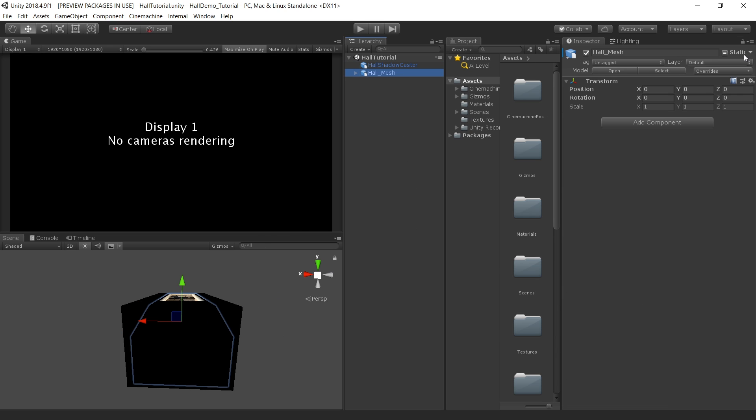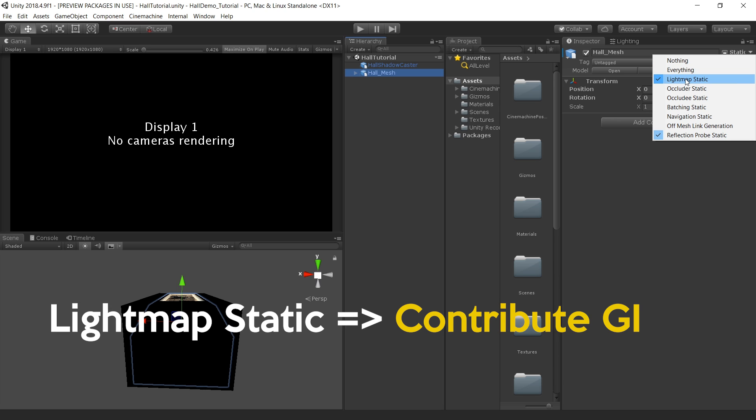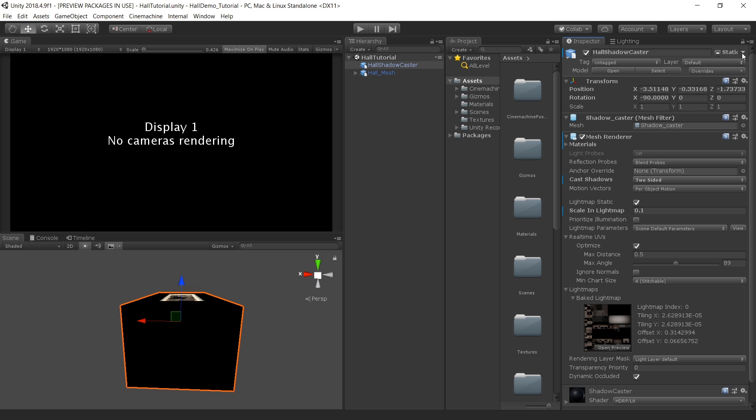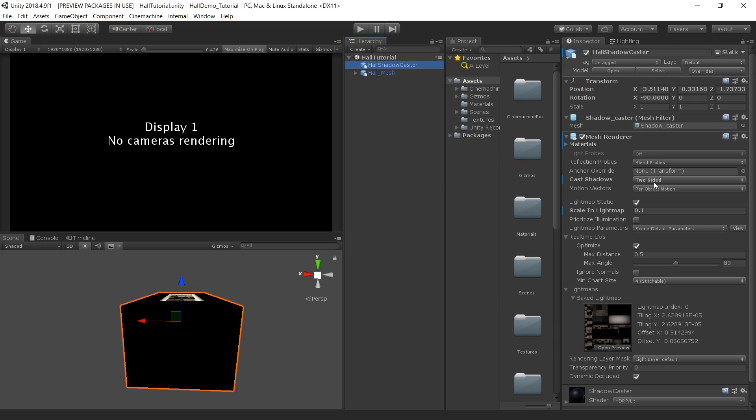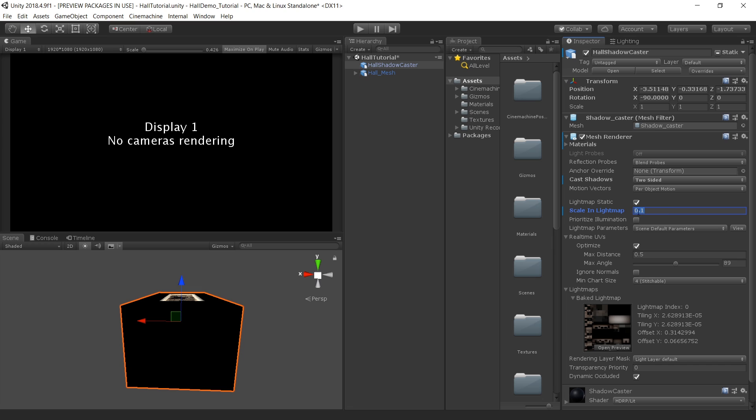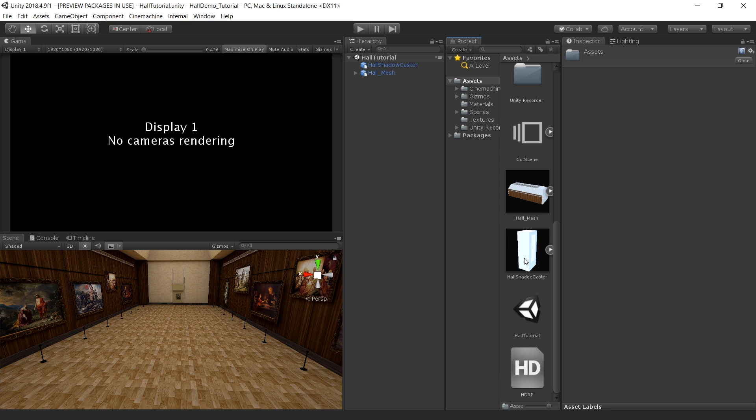This hall mesh is set to lightmap static which is contribute GI in newer versions and also reflection prop static. This shadow caster object is only set to lightmap static and in the cast shadows option I am using two sided option. If you don't want this object to be visible in final render you can also use shadows only. I have also reduced the scale in lightmaps because I don't want this object to occupy too much space in my lightmap because this is not gonna be visible in my final rendering.